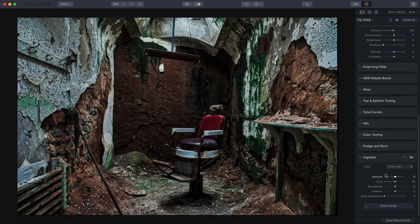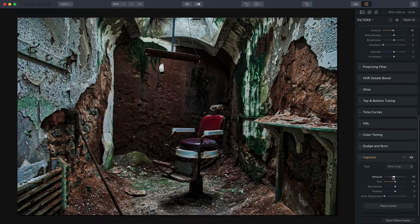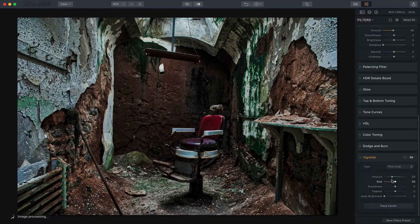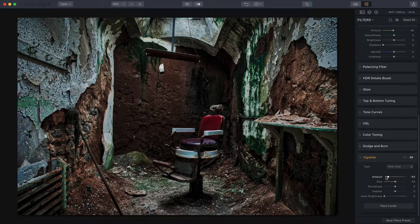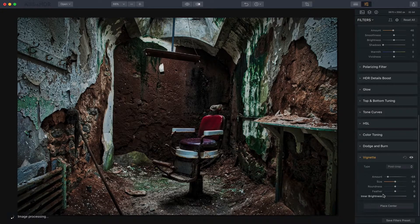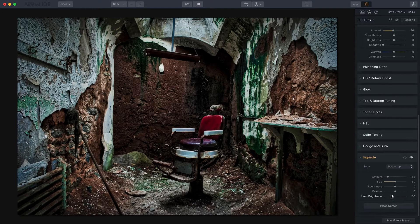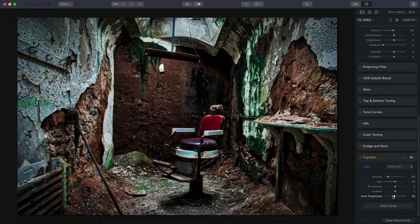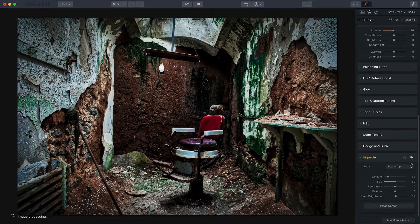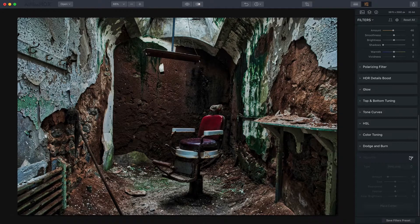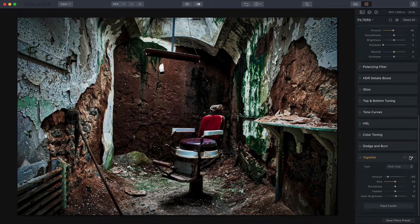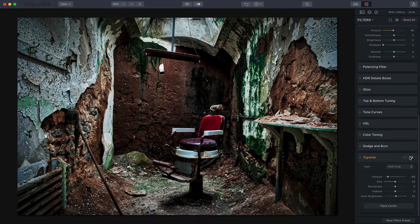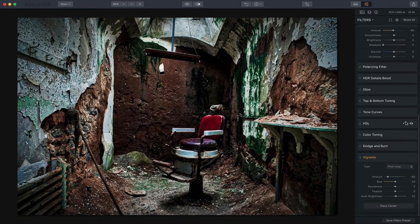Now the last thing I want to do is go into the vignette tool and do a little bit there. I want to actually add a little bit of vignette, which I don't do all the time, but I want to bring that vignette here into this scene. However, I want to use inner brightness because I want to brighten the center. We're really focused on that chair and want to bring that to your attention. And so adding the vignette, you can see the before and the after really focuses in, sort of puts you in that seat and brings you into the scene. And I think that works well.